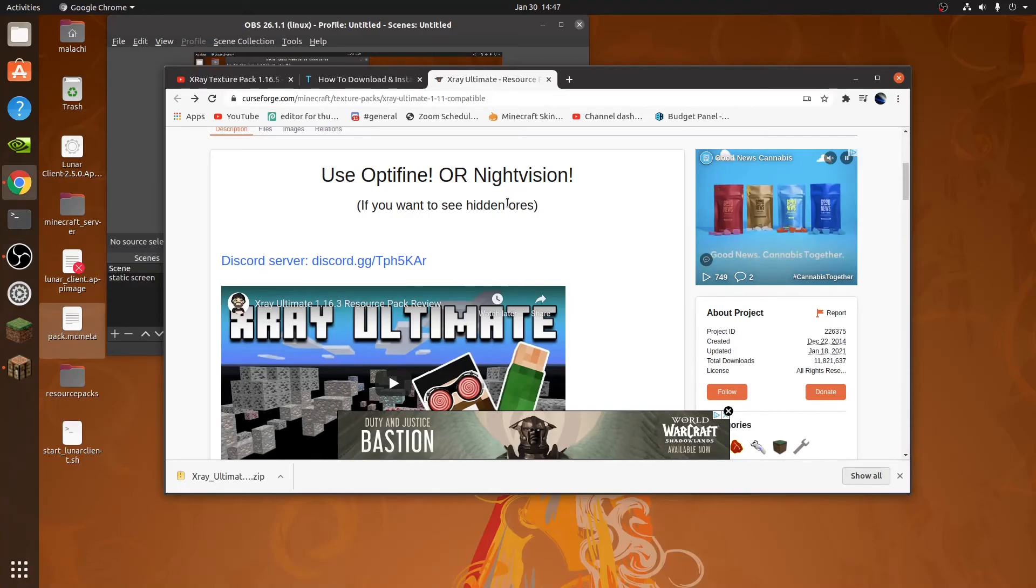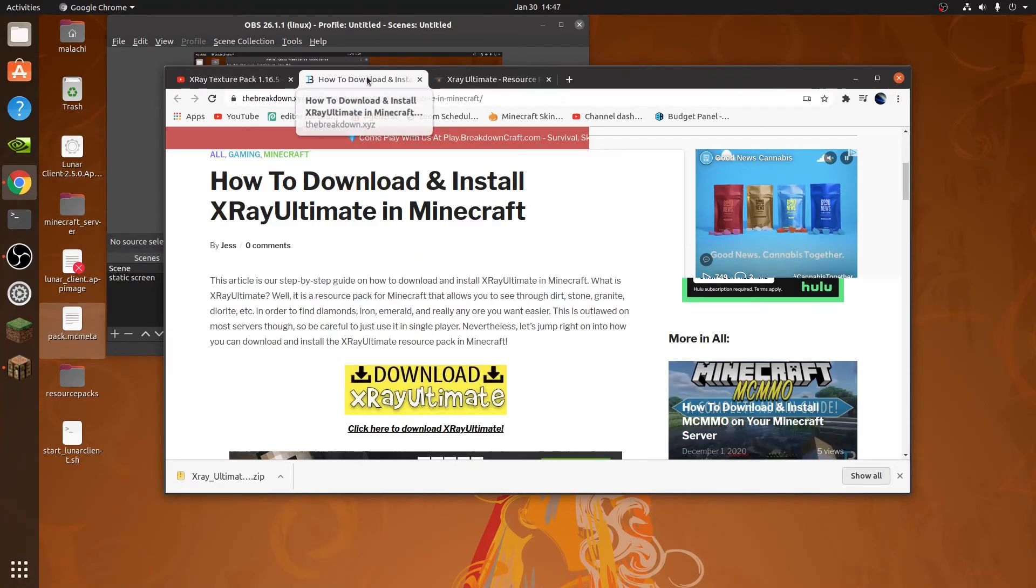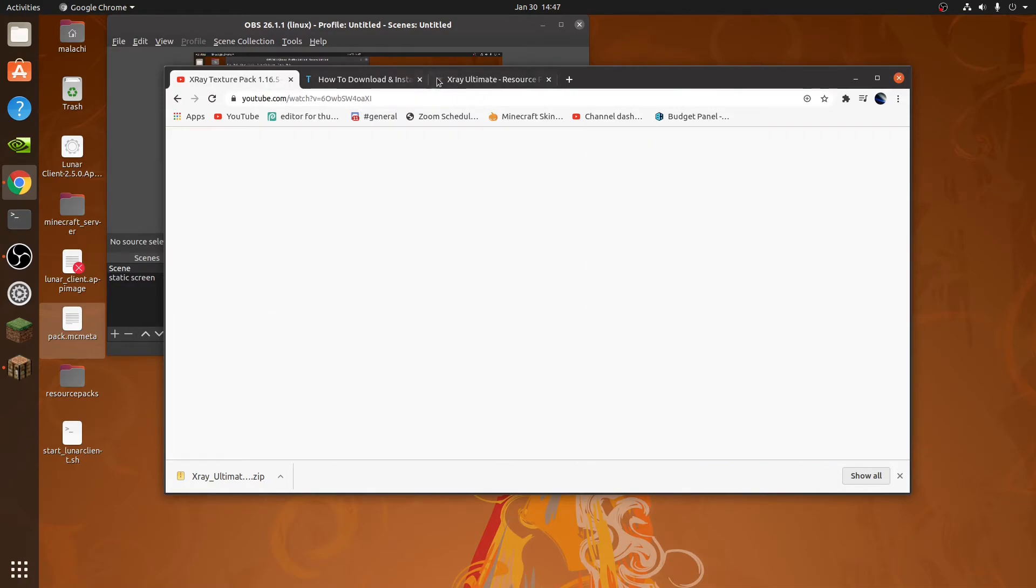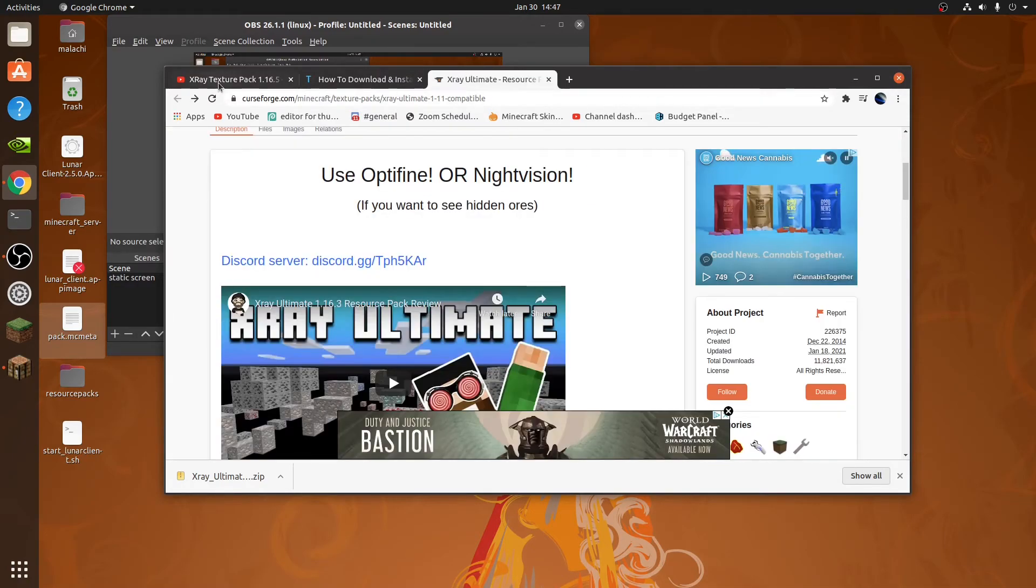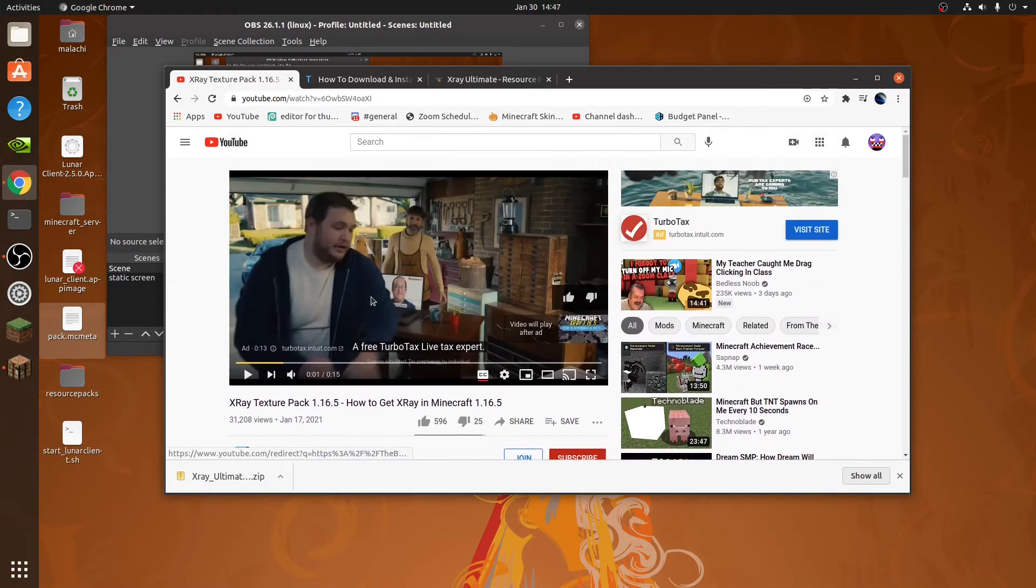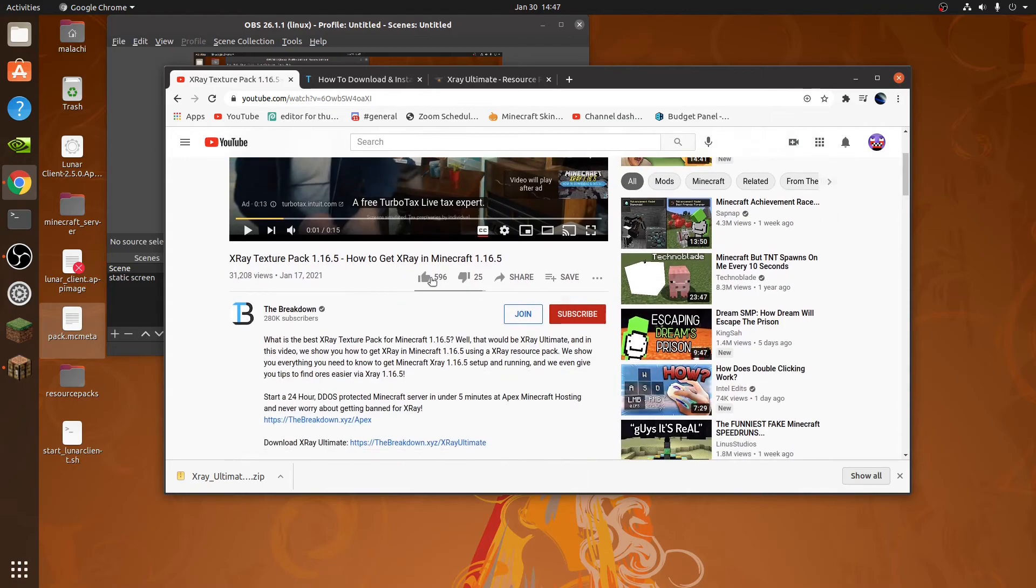Hey guys, welcome to another video. So today I'm going to be showing you how to get X-Ray. So basically I'm going to be showing you how to download it and use it.